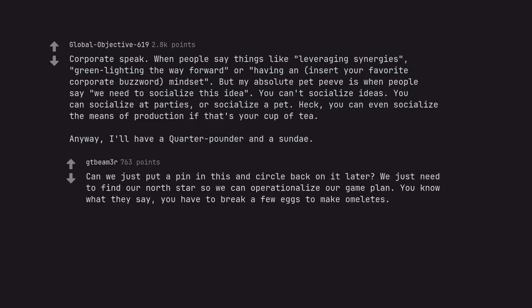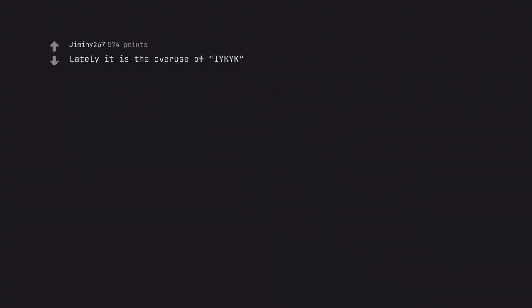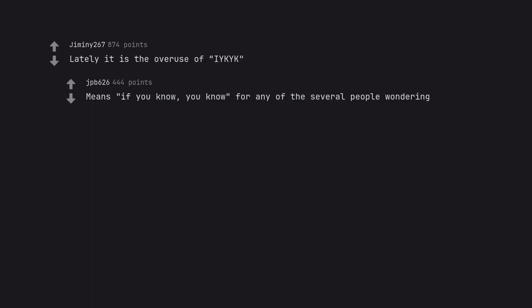Can we just put a pin in this and circle back on it later? We just need to find our north star so we can operationalize our game plan. You know what they say, you have to break a few eggs to make omelettes. Lately it is the overuse of IYKYK. Means if you know you know, for any of the several people wondering.